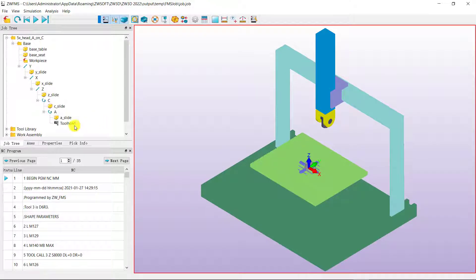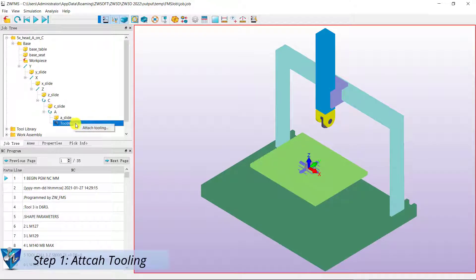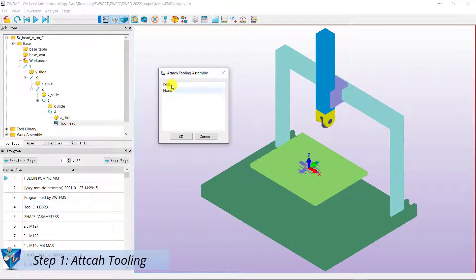Let's follow the steps to see how it works. Step 1. Attach tooling.